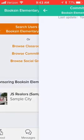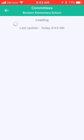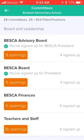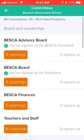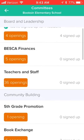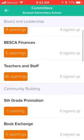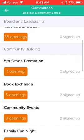Here you can also see committees. Committees will be available across all the different activities we have going on at Bookson and you can see what types of jobs are available within them.